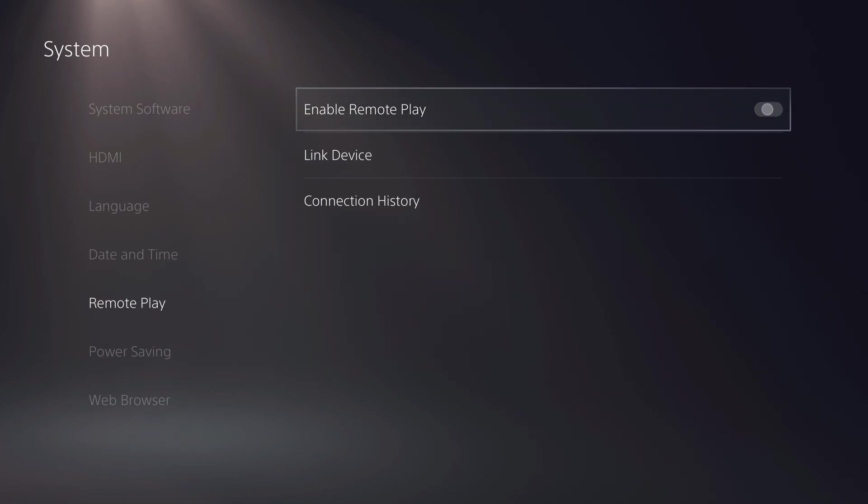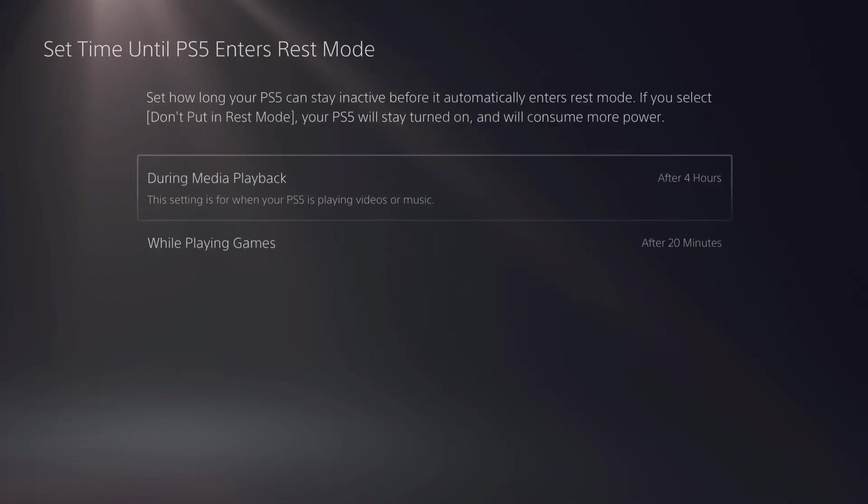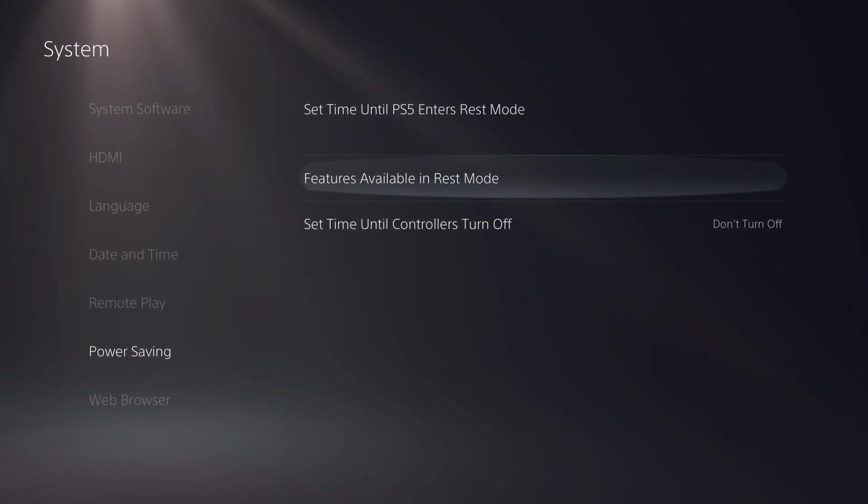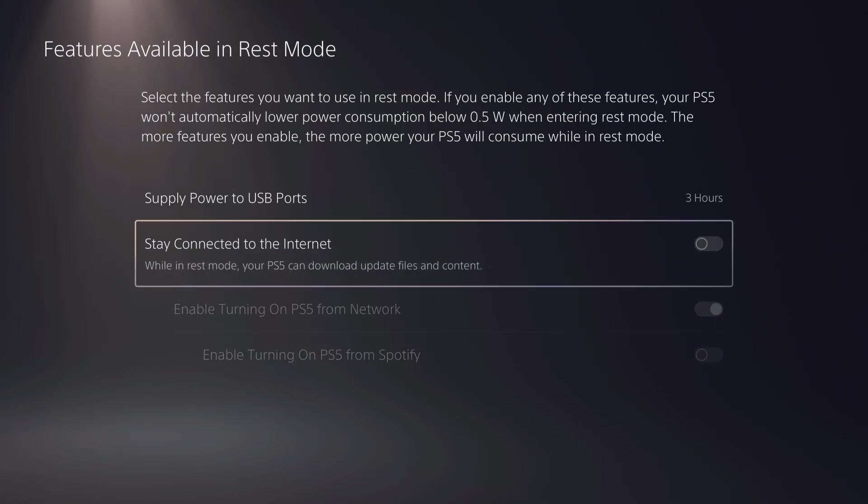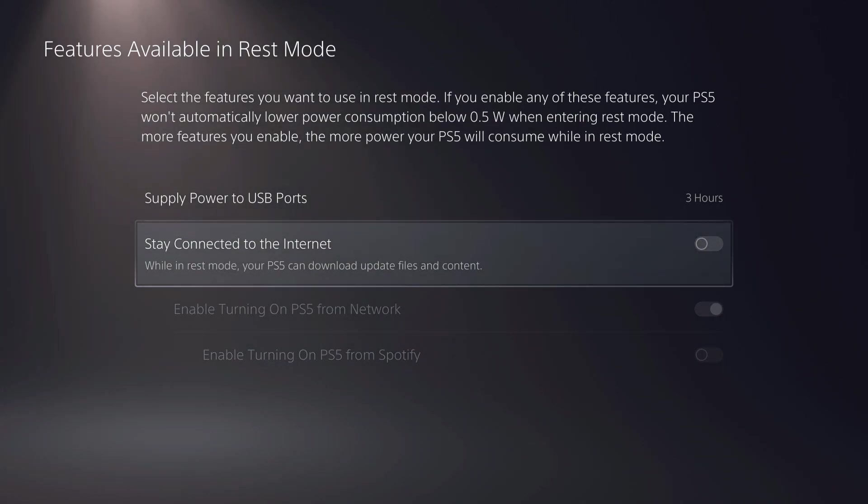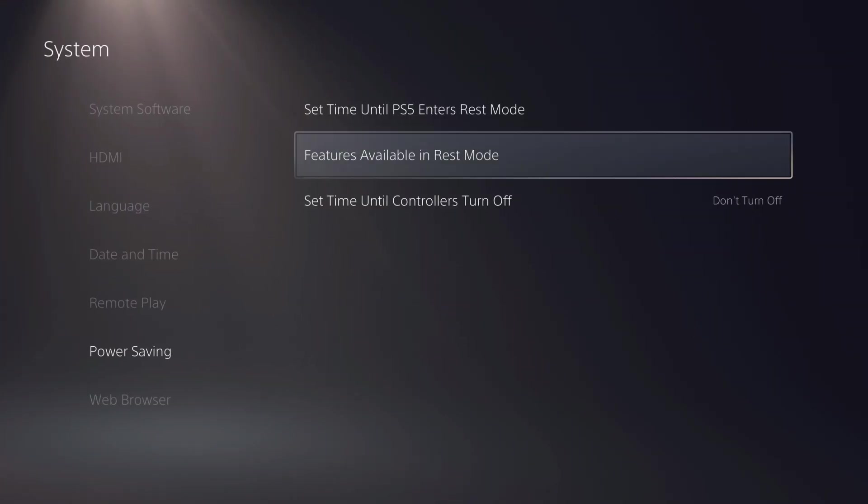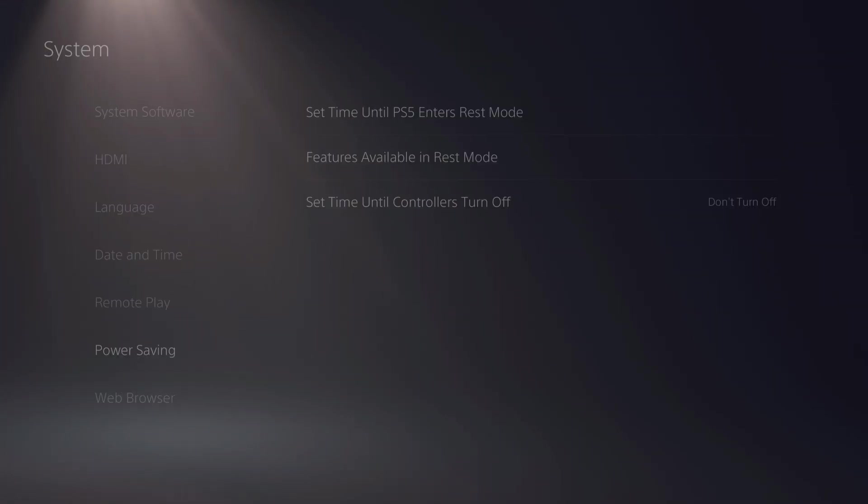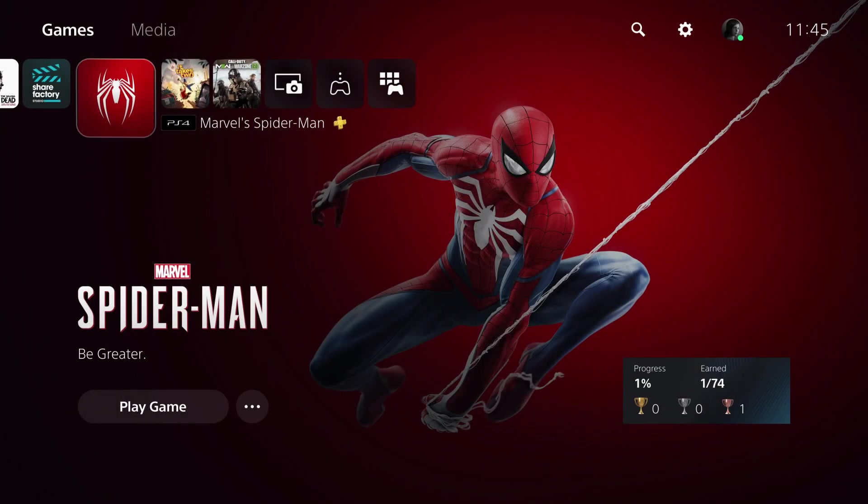It's really that simple guys. I'm going to go ahead and turn these off because I'm using my hotspot right now and I didn't want to use all of my internet. And like you can read guys, in rest mode your PS5 can download update files and content, which means that it will use my internet if I accidentally go to rest mode.